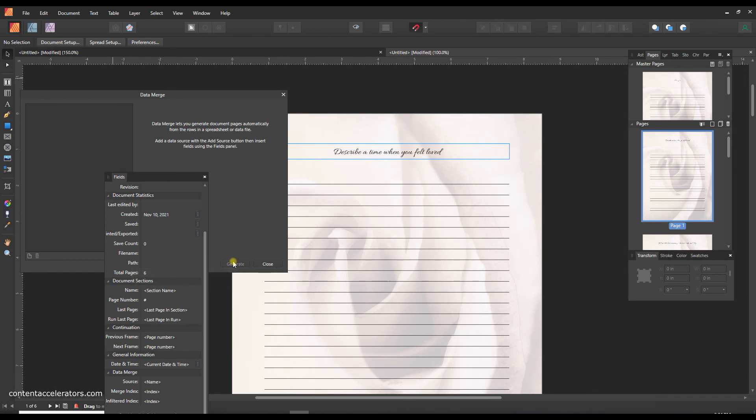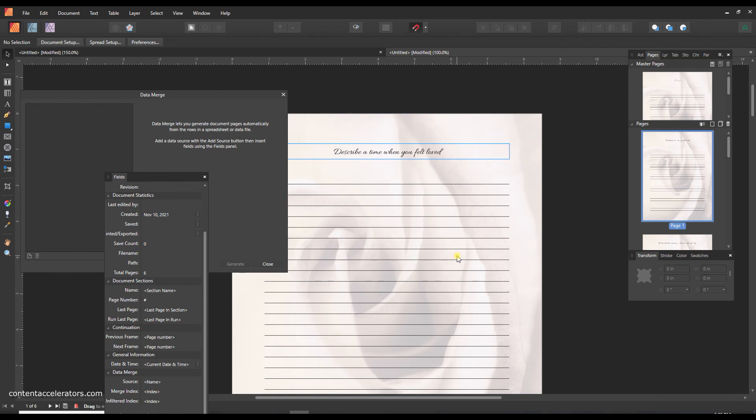And then back to data merge and generate, and it opened a new document and it added the different prompts to each page that it generated from that spreadsheet. So I think that's pretty awesome, and there are prompts that you can get out there that have commercial rights, meaning you can use them for any project you want. And so I'm going to link to a blog post that includes some places where you can find prompts for commercial use for very little money, and then you can use those to insert into your journals. So I hope you have fun with this, thanks for watching.